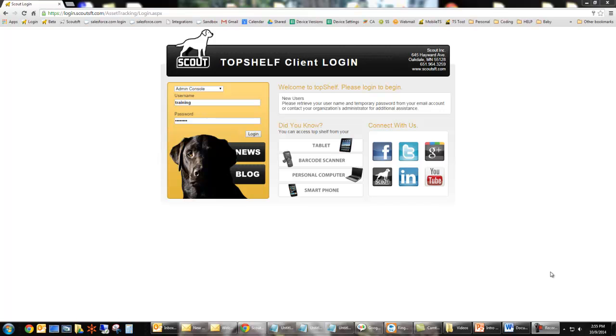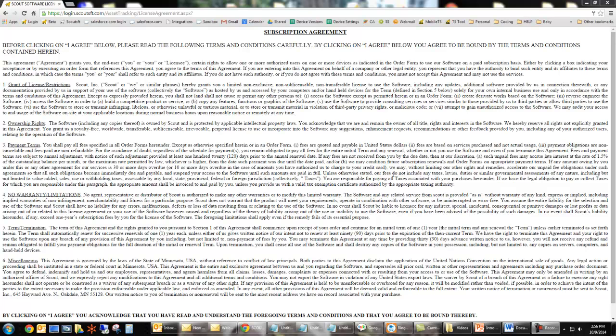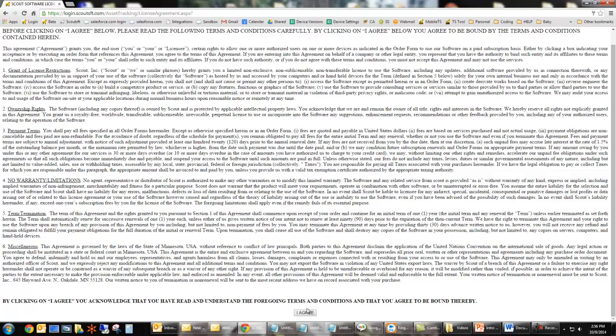After we've received the email, let's open up a web browser and go to login.scoutsft.com and log in. Enter in your credentials in the email. The first time you log in you'll be presented with the end user license agreement. Please read through this and click agree at the bottom.